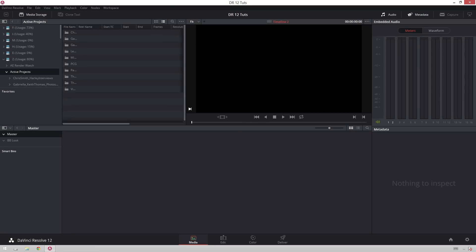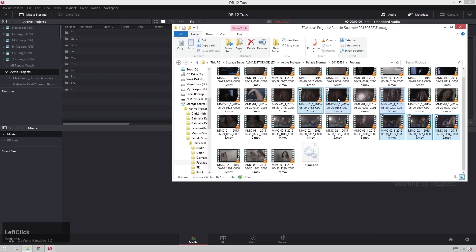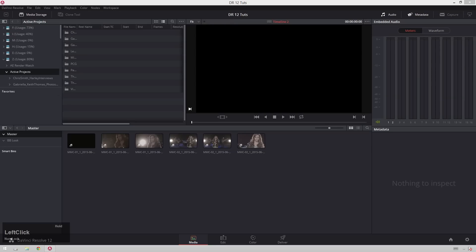First of all I'm going to import my footage, and since you all I'm sure know, in DaVinci Resolve 12 you can now just drag and drop from Windows Explorer. Oh my goodness, so good!